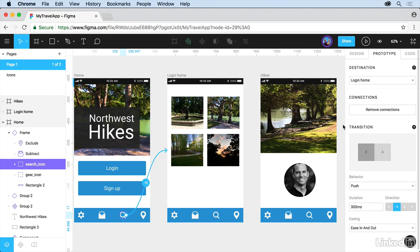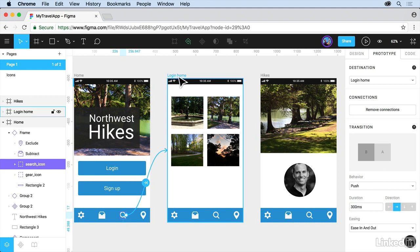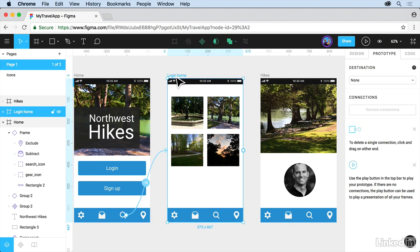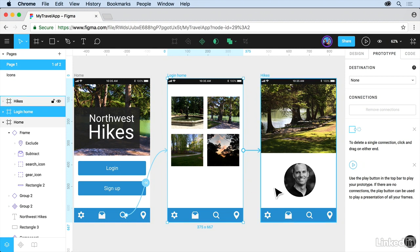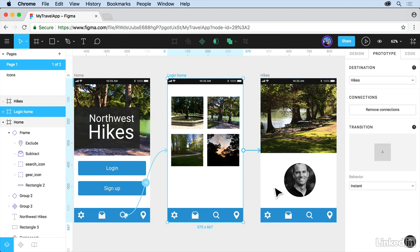Now we can create as many connections as we want. So why don't you come to Login Home here, click on the whole screen on the frame itself, grab that little circle, and connect to the next frame. Once again, we can set up connections. You can try different things. Now we can also remove connections if we want to do that,